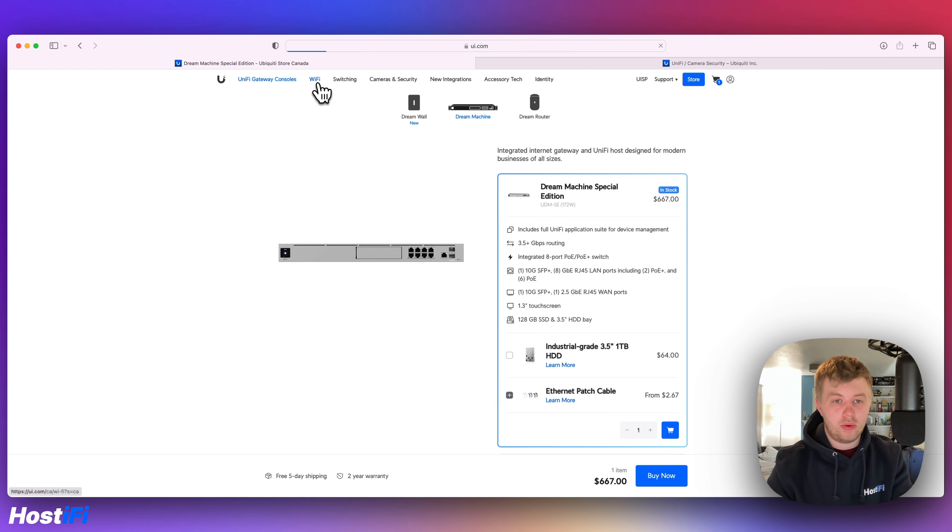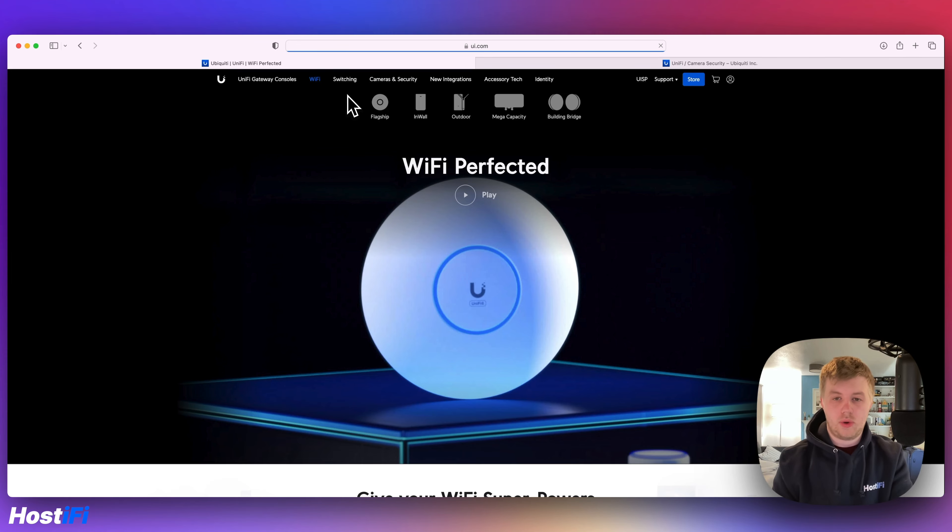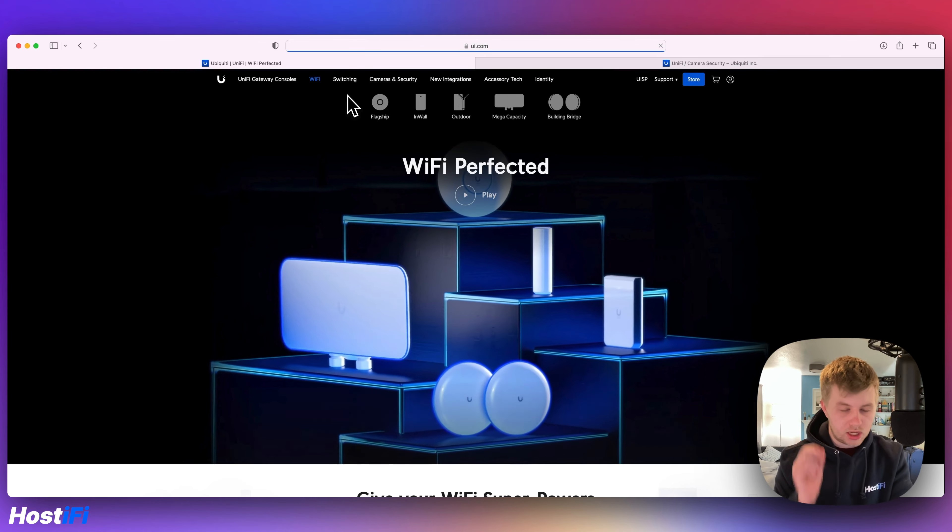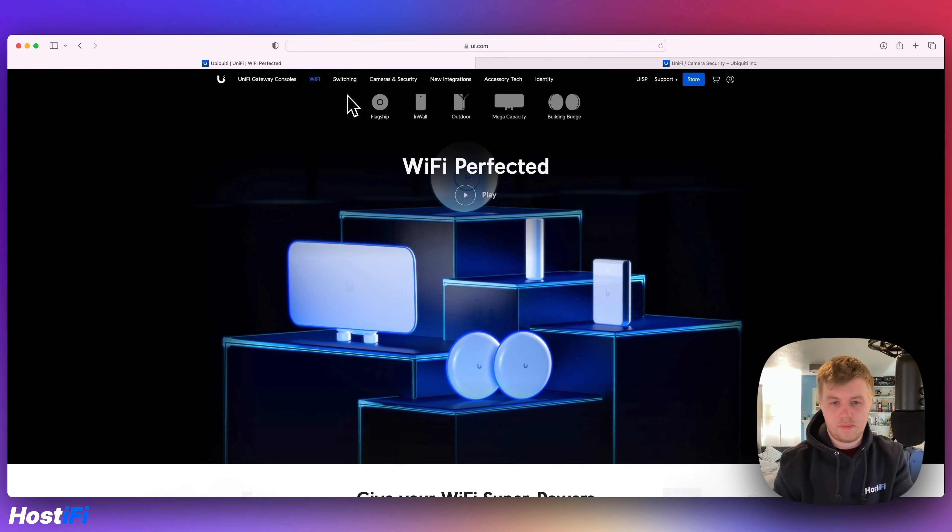So we've now got the Wi-Fi devices and they've sort of organized them in a nice way. And everything, the attention to detail for me is absolutely perfect. All the videos, all the animations, everything's got the brand new Ubiquiti logo.